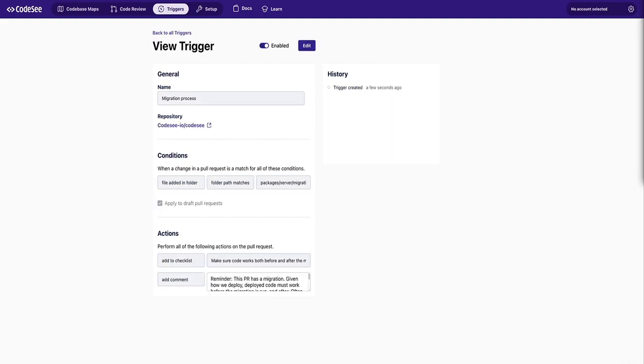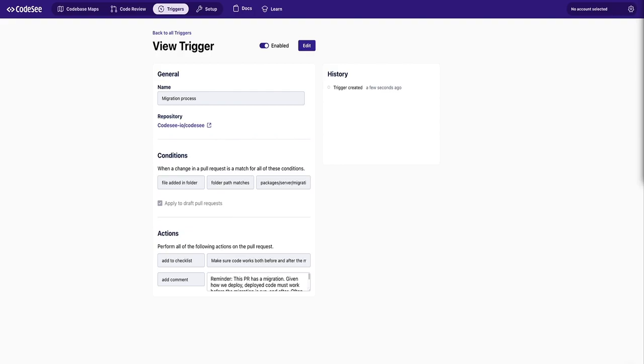Now you can start automating with code automation triggers. So the next time your colleague or your future self needs to make a change, it can trigger exactly the right checklist or a certain approver or reminder, whatever your team needs to scalably enforce processes without annoying team members with irrelevant pings. Happy coding.